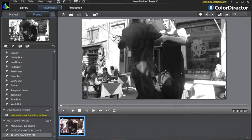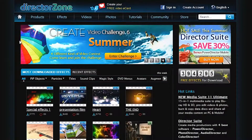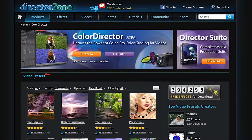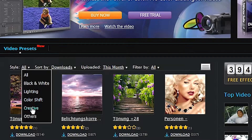First, log on to DirectorZone and at the top select Products, then ColorDirector. You are presented with ColorDirector's online video presets library. If you click the Style drop-down menu, you can browse all available presets by category.